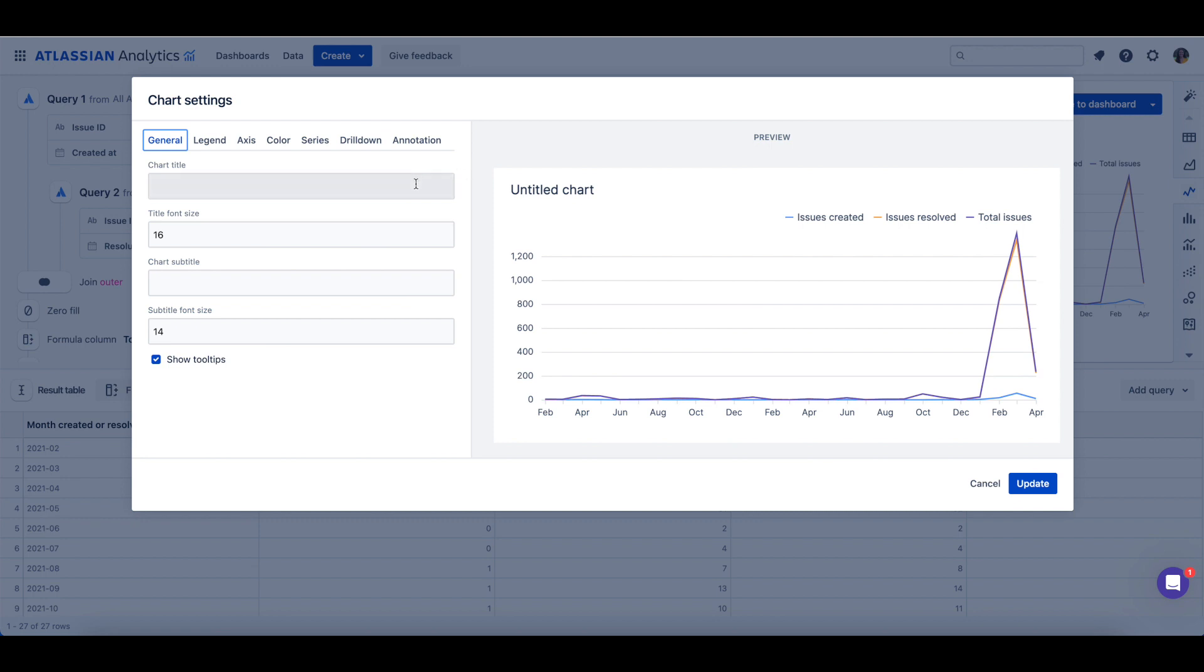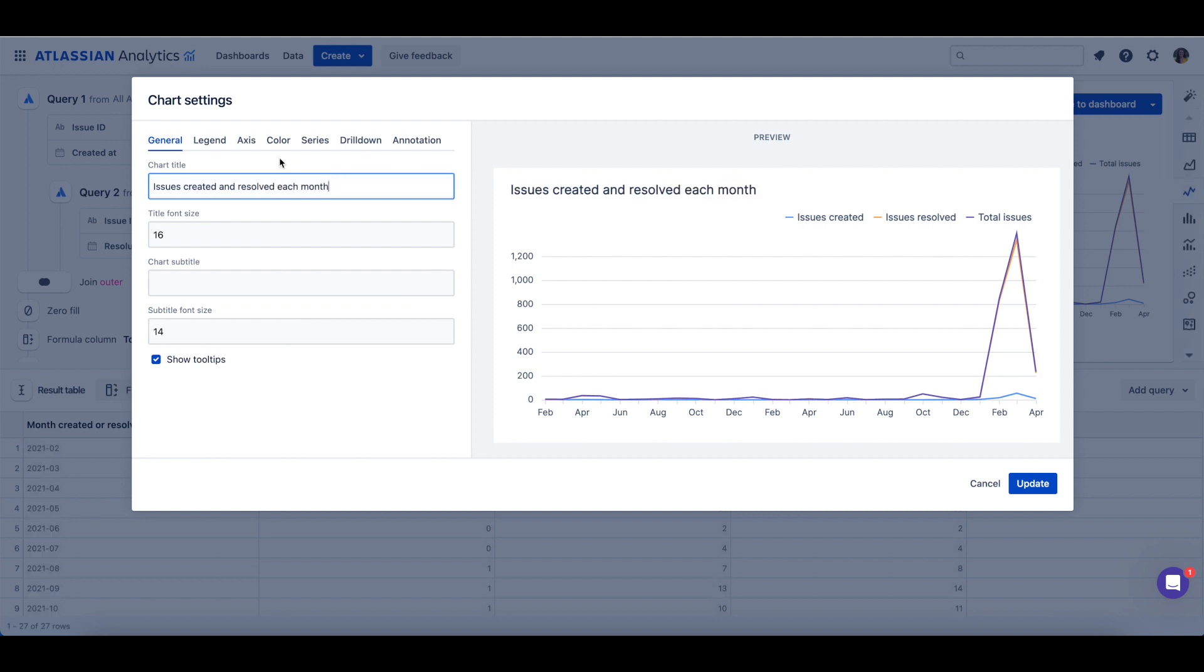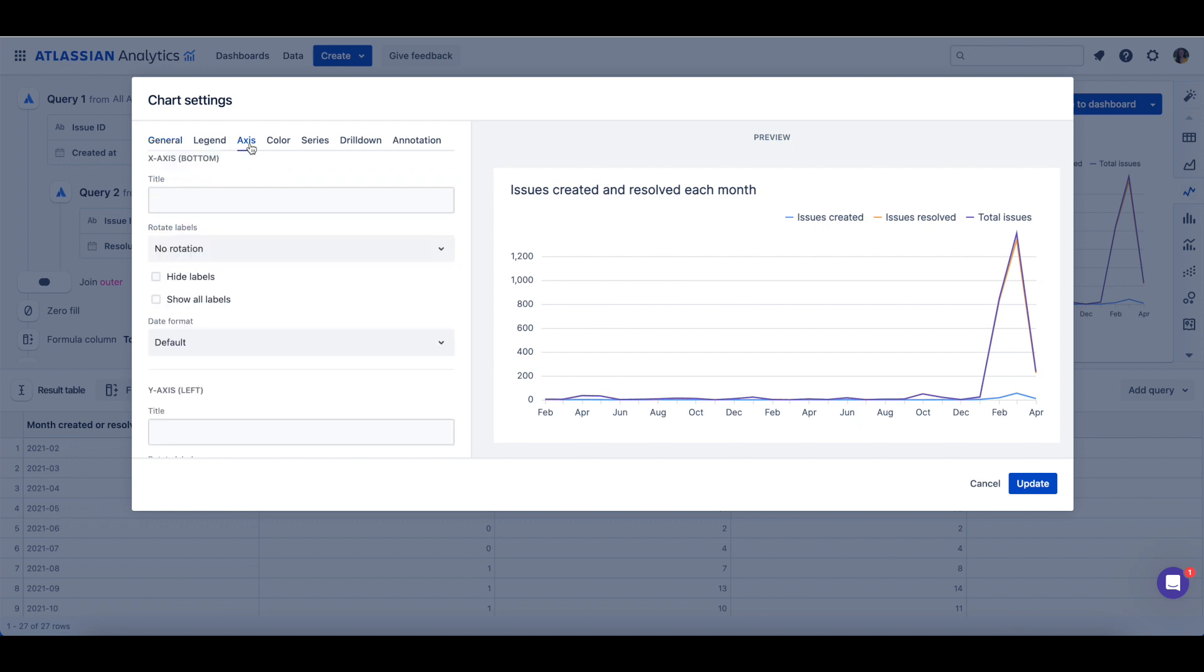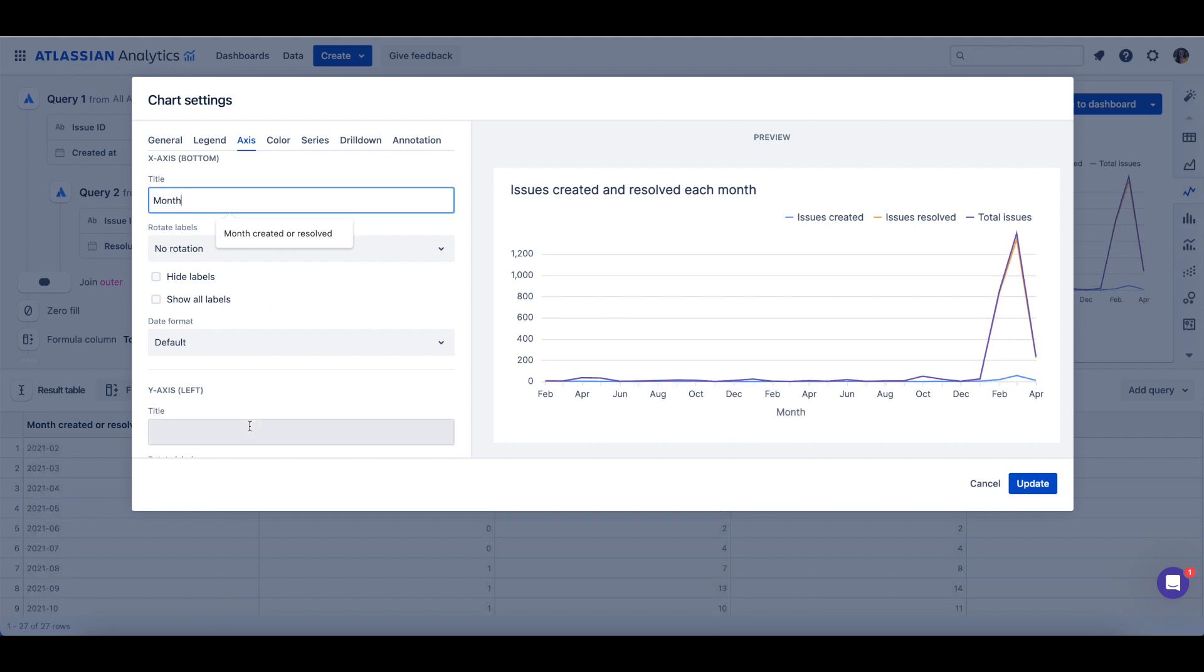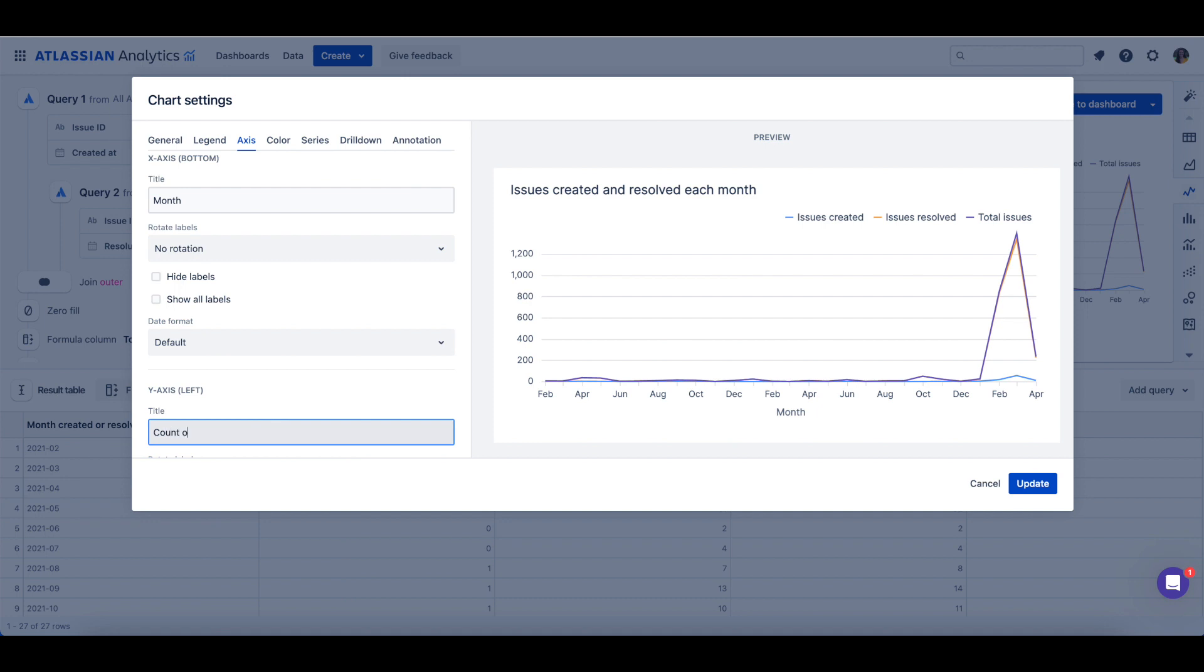Let's title this chart Issues Created and Resolved Each Month. Next, we can label the x-axis by coming to the axis tab and we'll label the x-axis month. We'll also label the y-axis count of issues.